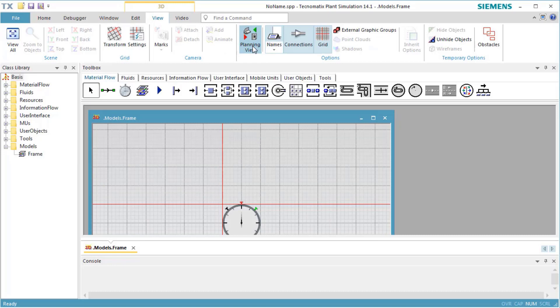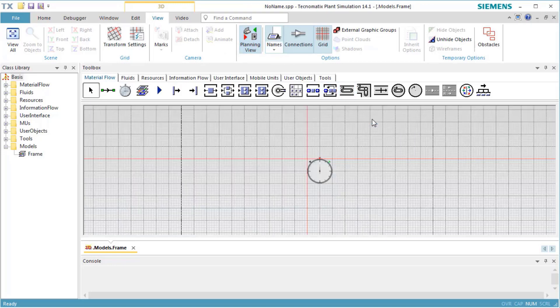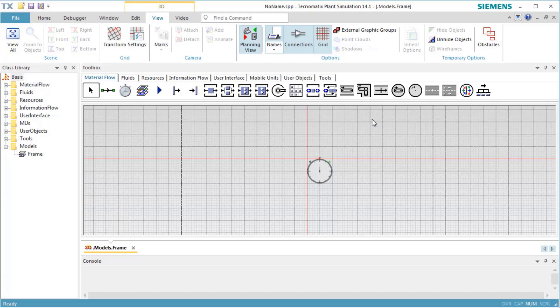Let's maximize the window to have more space for modeling. We move the scene to the place of the Event Controller in the upper left corner. To do so, place the mouse cursor anywhere in the scene, click the right mouse button, and drag the scene to the new position.